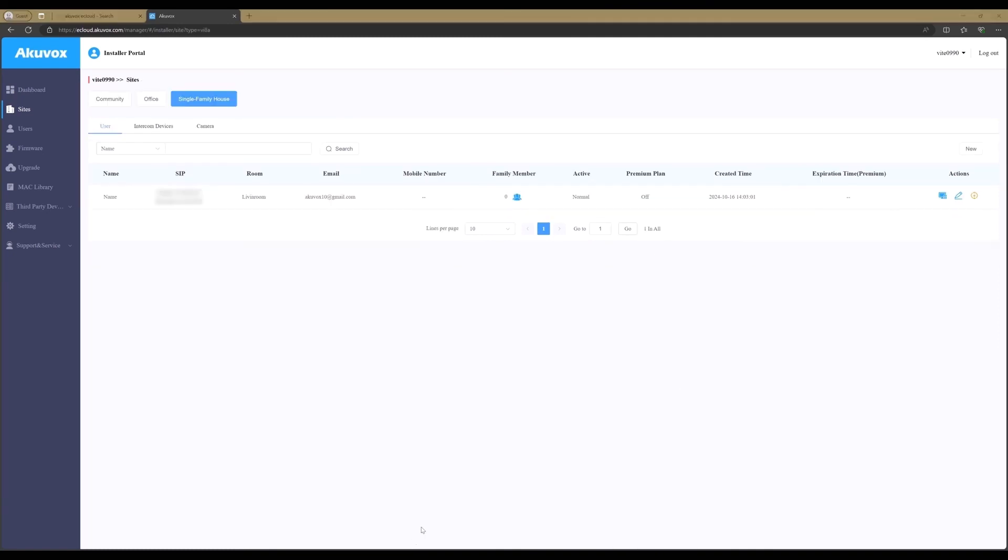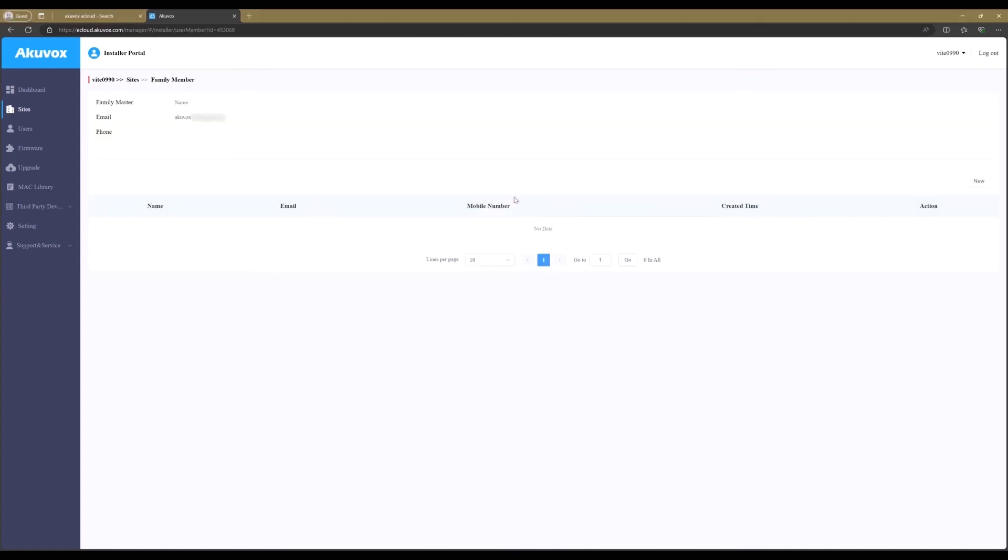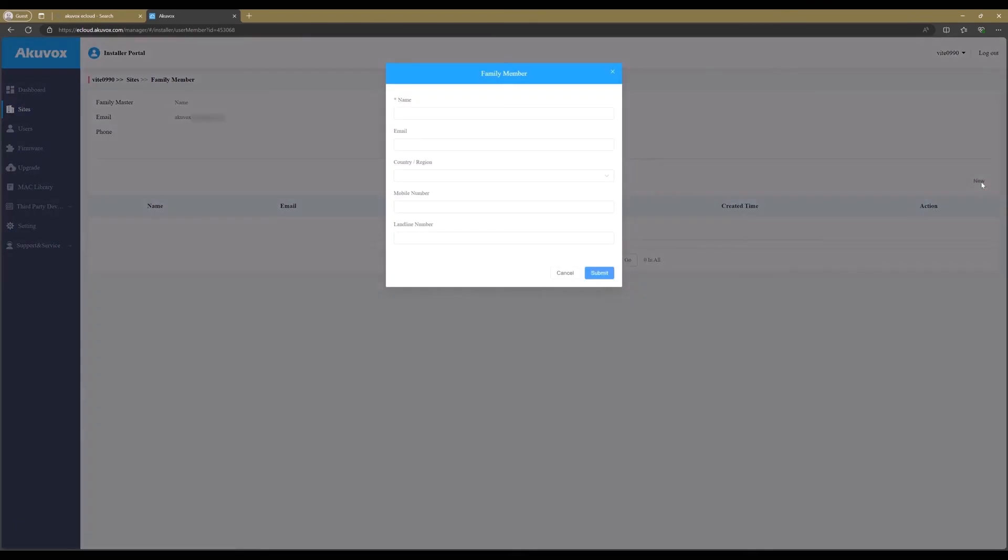A total of four family members can be added if necessary. Any extra family will cost 6 euros a month. Click on the family icon to enter. Now click on new. Enter the name and the email address of the new family member so that the person will receive the instructions, username, and password in the email. Select the country. The phone numbers are optional. Then submit.